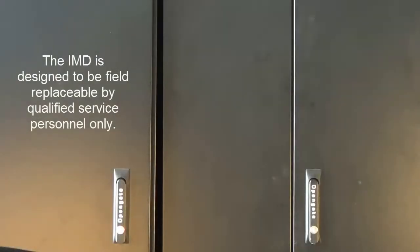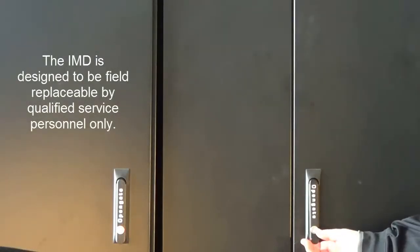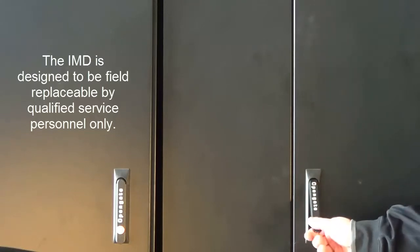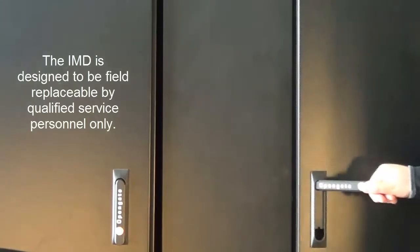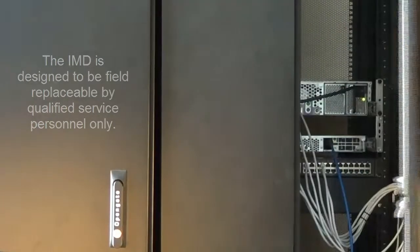The Geist Interchangeable Monitoring Device, or IMD, is designed to be field replaceable by qualified personnel only.